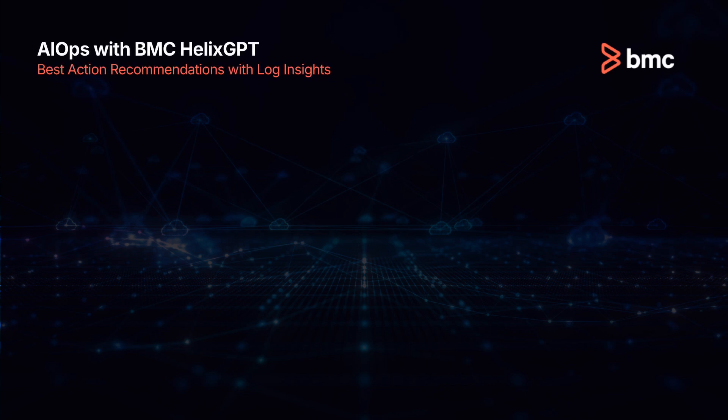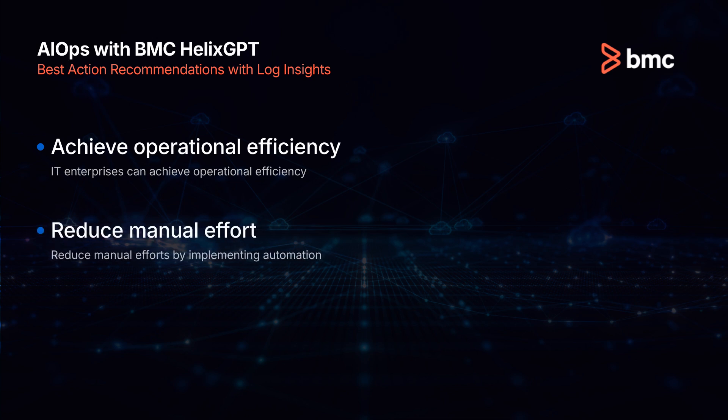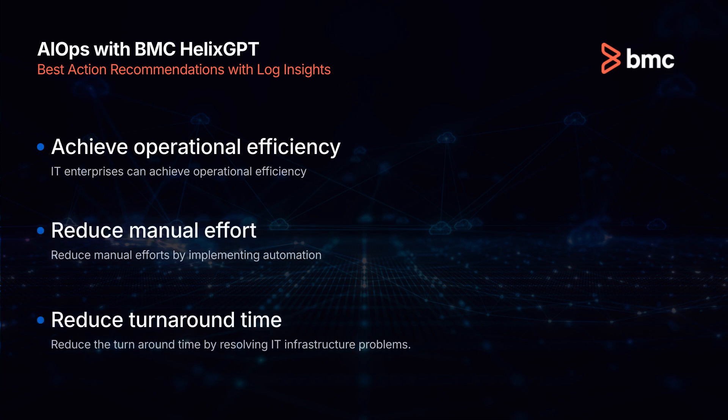And that's how, by using best action recommendation powered by BMC Helix GPT, IT enterprises can achieve operational efficiency, reduce manual efforts by implementing automation, and reduce the turnaround time by resolving IT infrastructure problems.